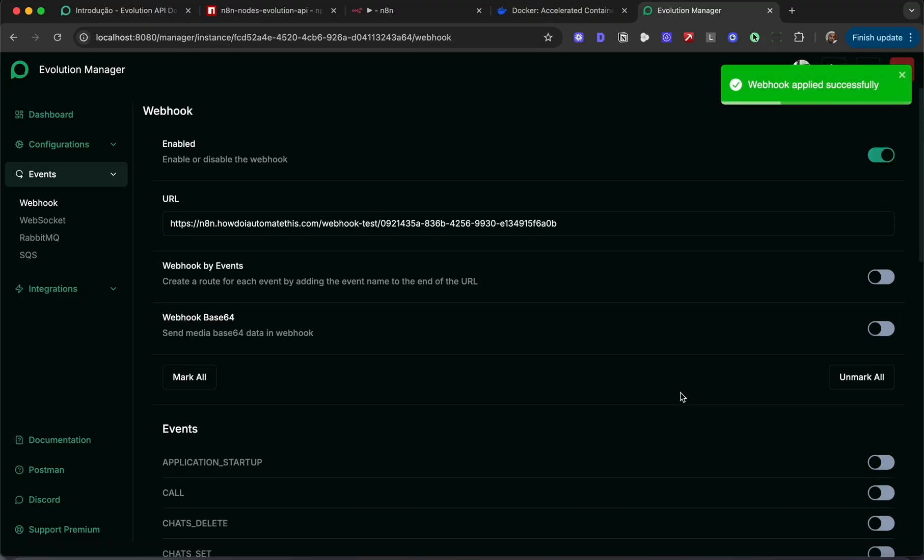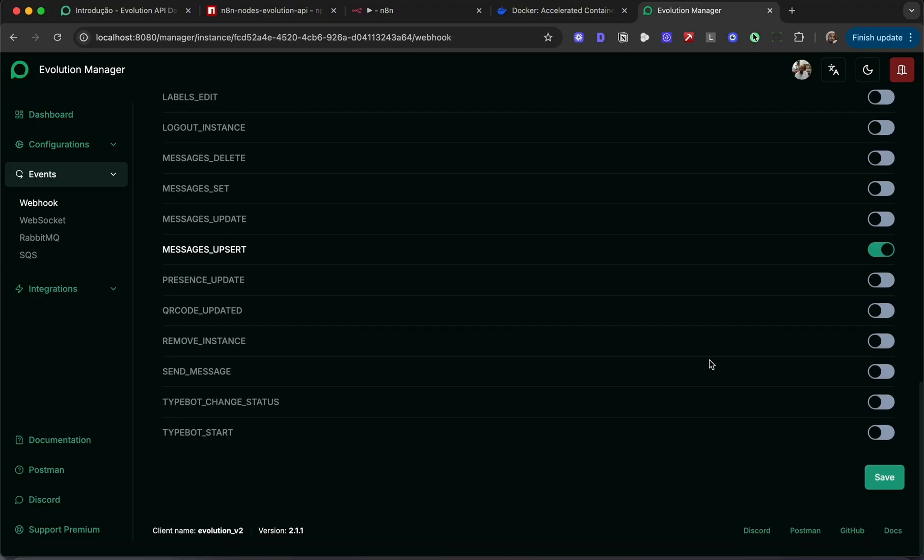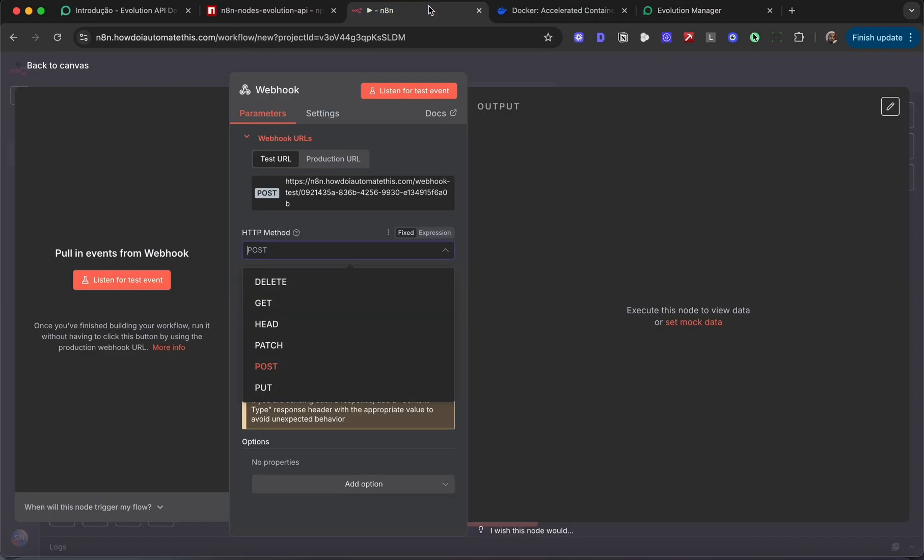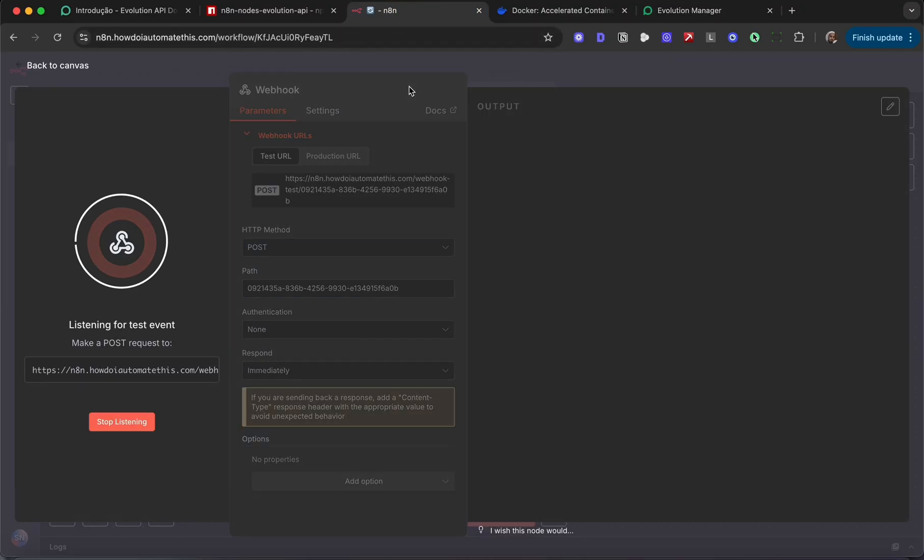Additionally, if you want to be able to process images and files directly, enable webhook base64 as well. I'm going to enable that and click save again. The webhook is applied successfully. We can go back into N8N and click listen for test event.